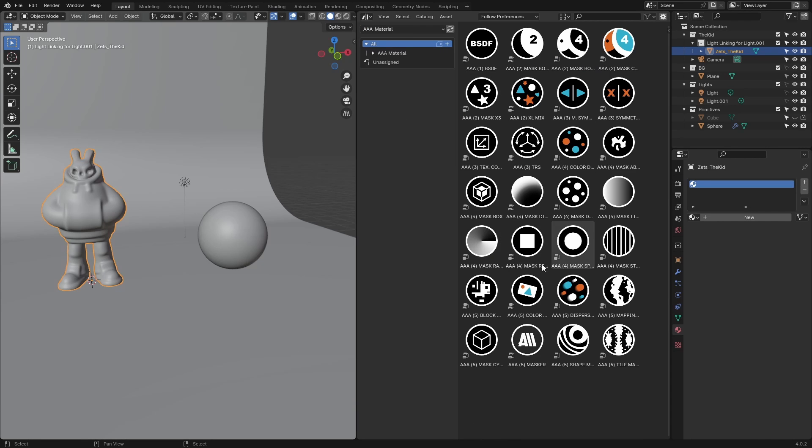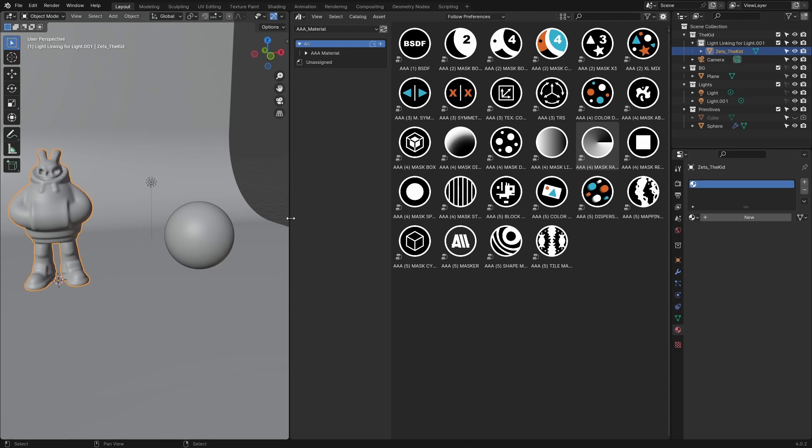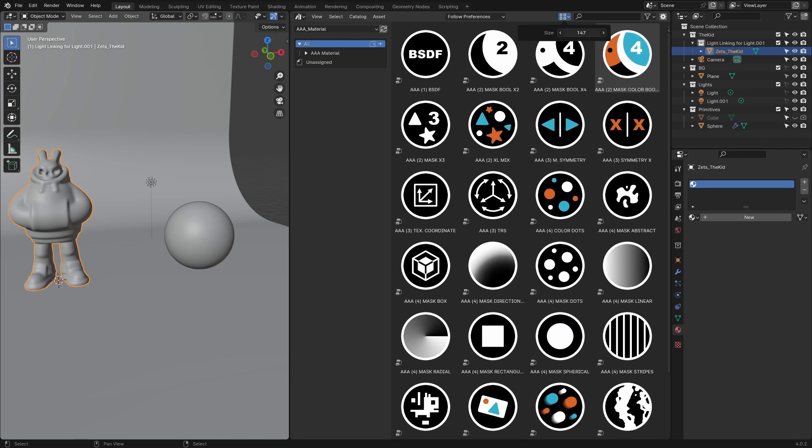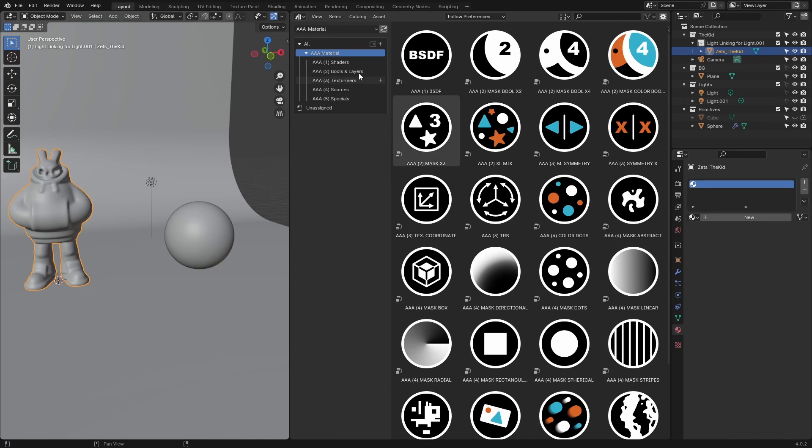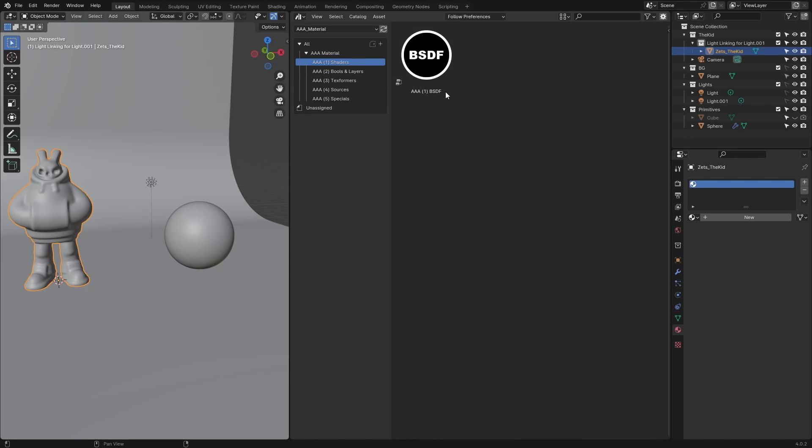Let's open another window here. We're going to go to the asset browser and make the recently added AAA material set of assets visible. I'll make these icons a bit larger so you can see them better.